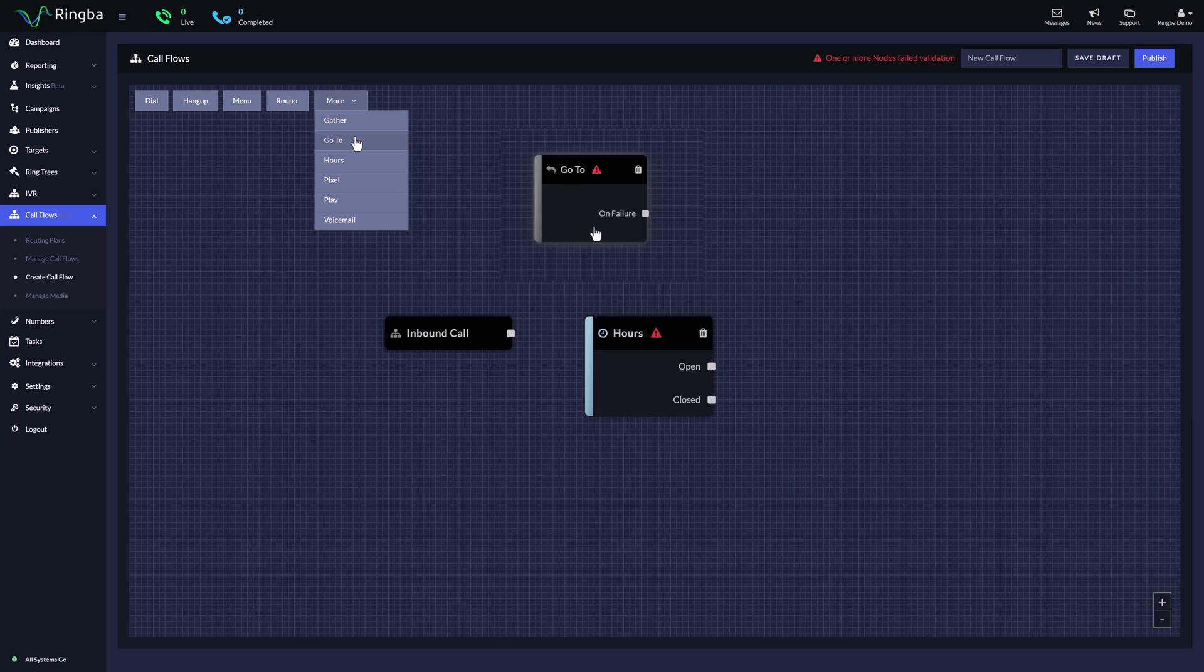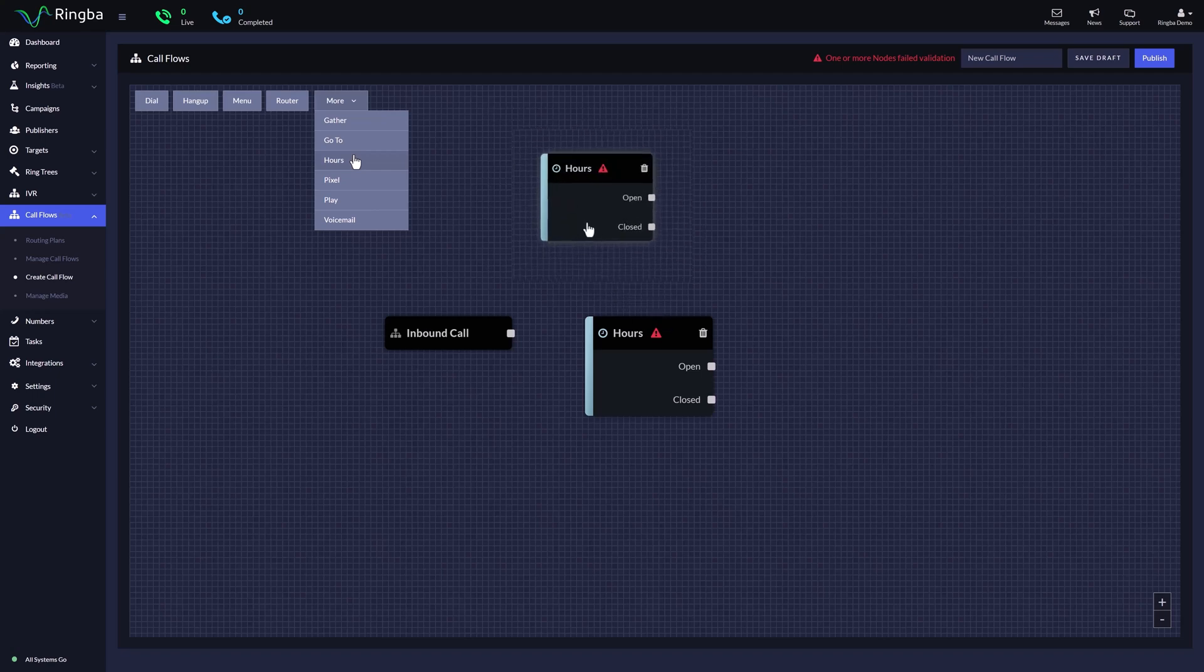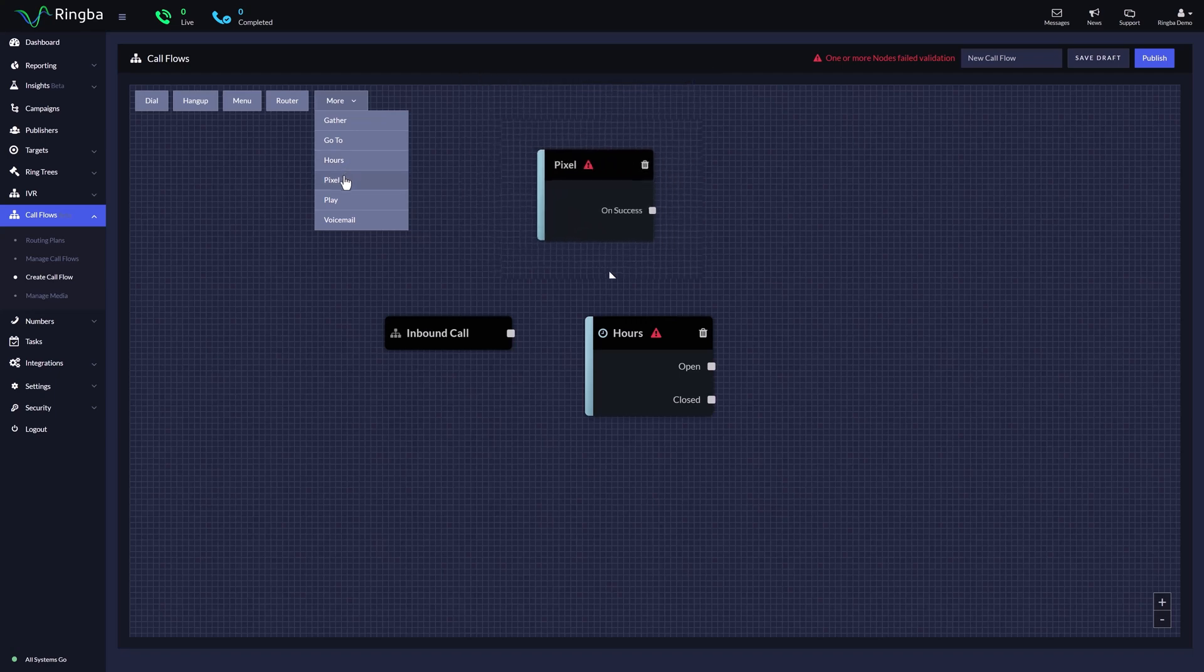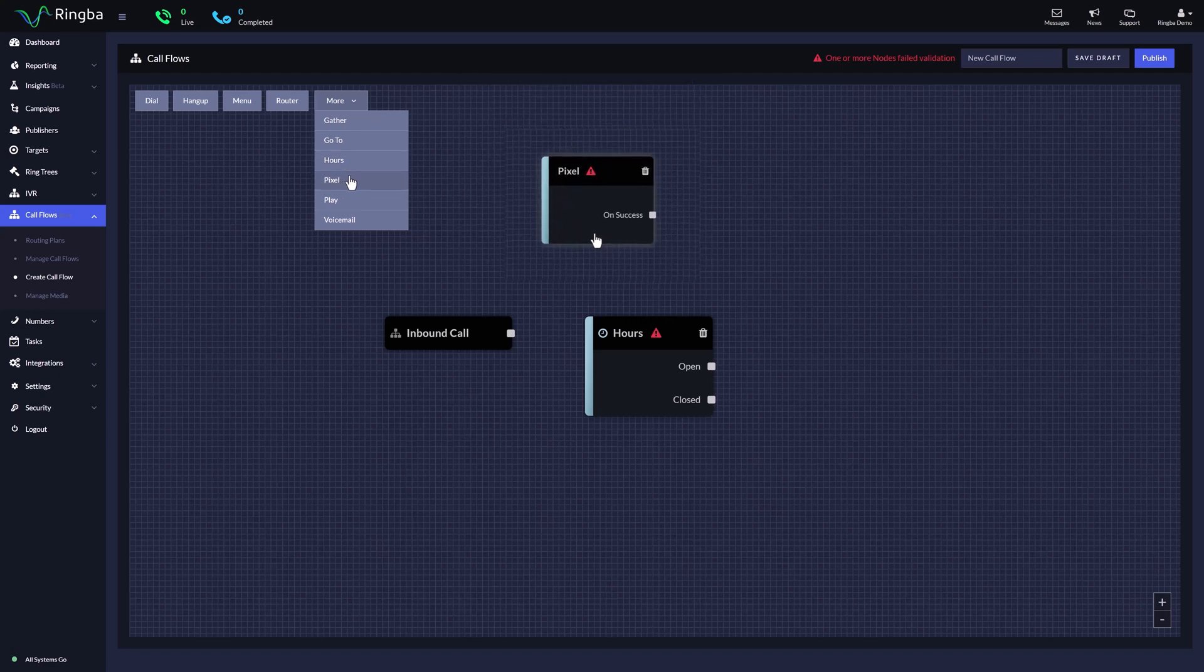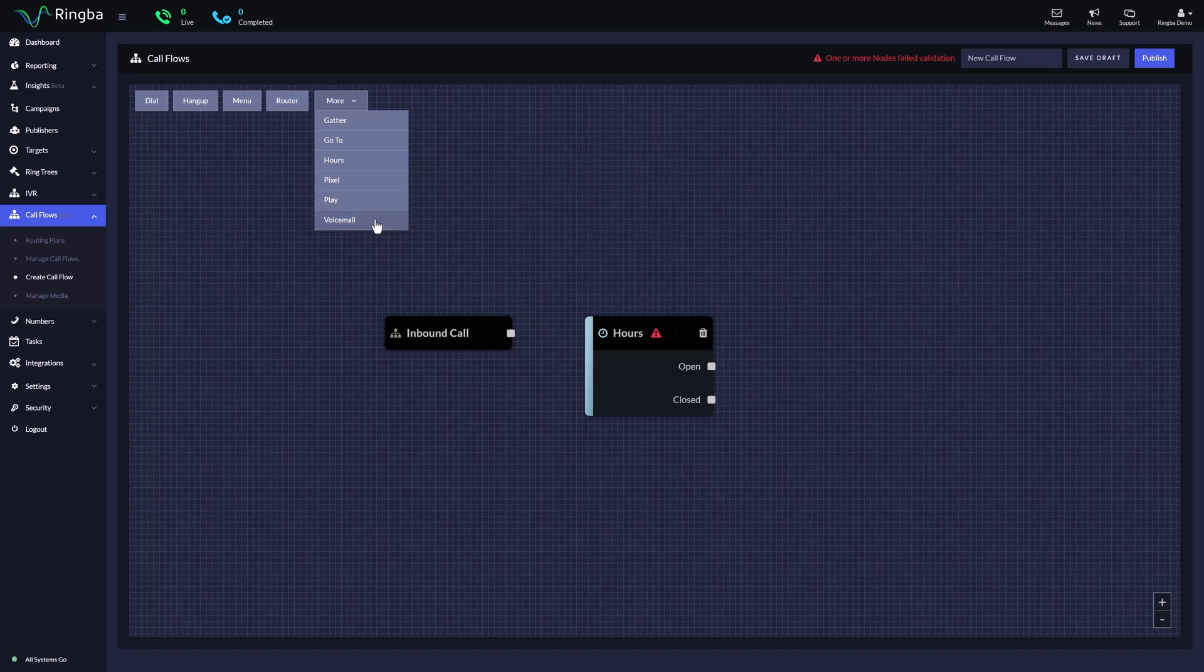The go-to node is used when you want to go back to a certain node that is already added to the flow. The hours node is used when you want to validate and make call routing decisions based on hours of operation. The pixel node gives you the ability to send and fire pixels based on the call flow. The play node will play a message to the caller when added to the call flow. The voicemail node can be used to provide the caller with a way to leave a message.